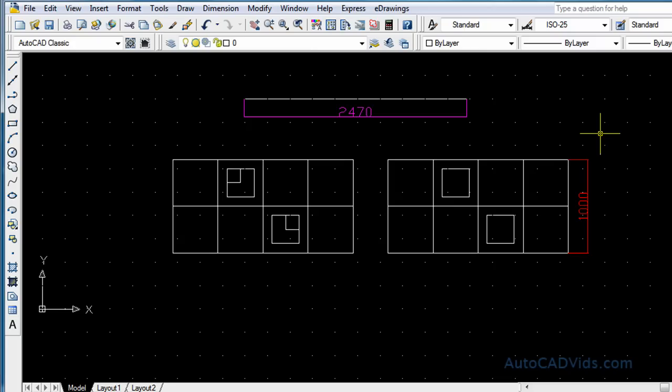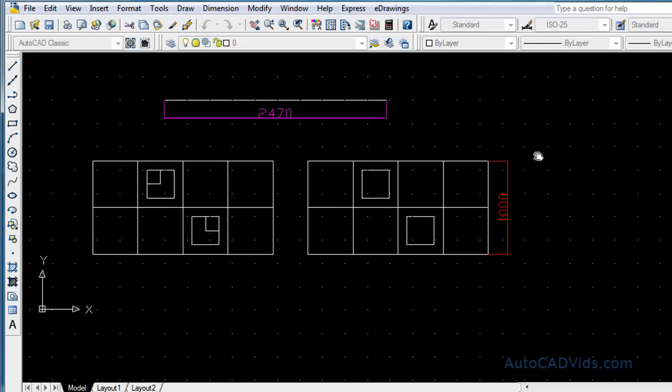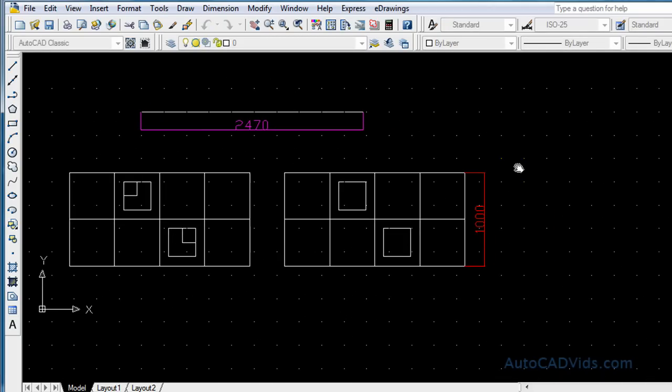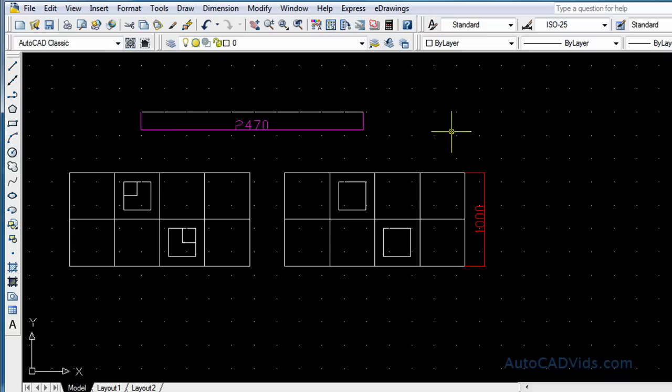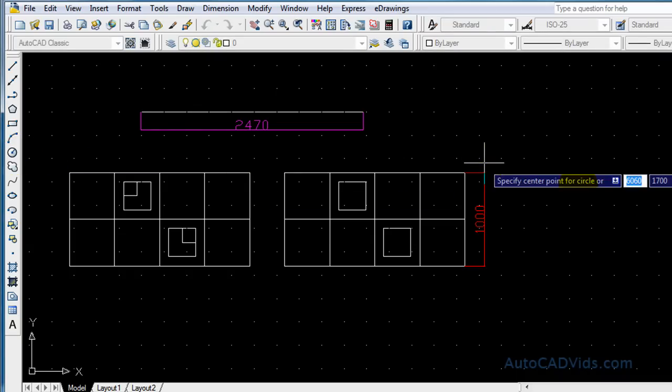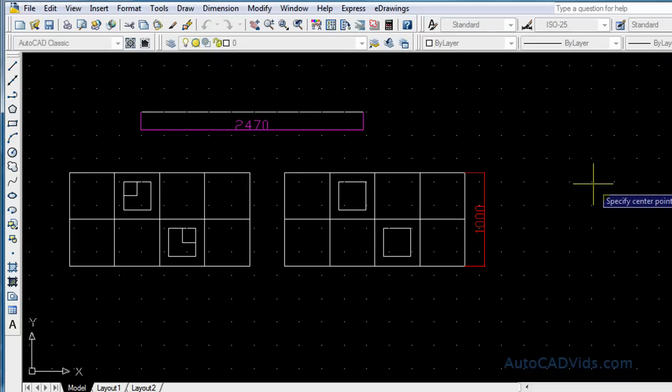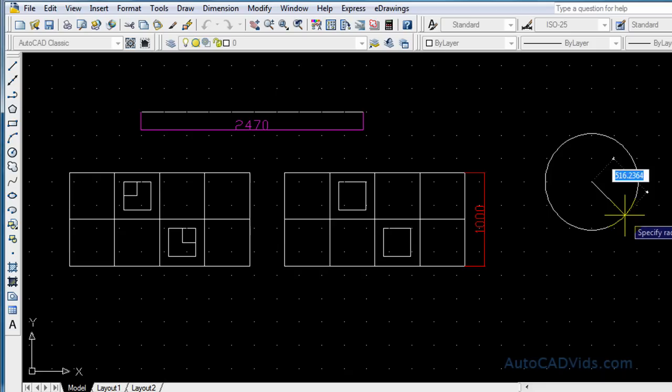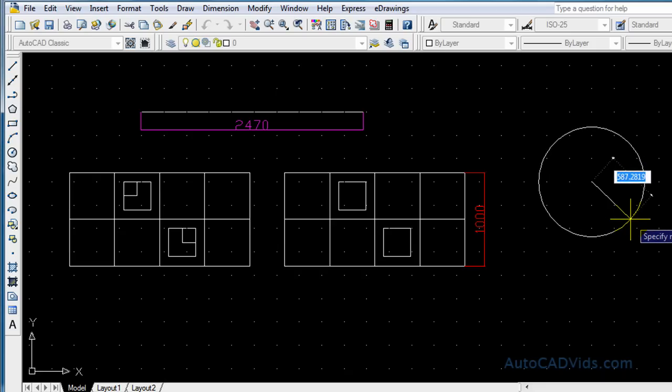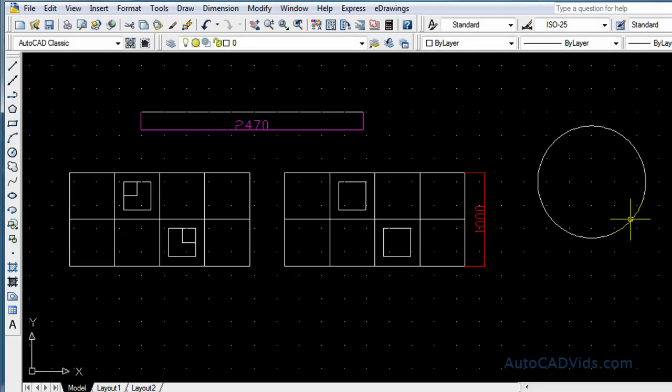Okay, what I'll do next is I'll pan across just to give us some more room in our drawing and I will draw a circle just over here.